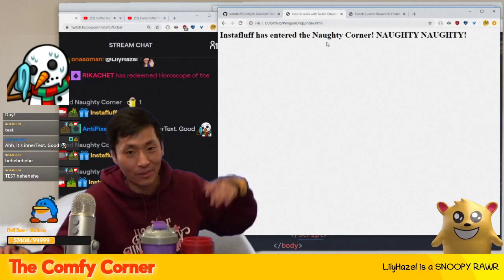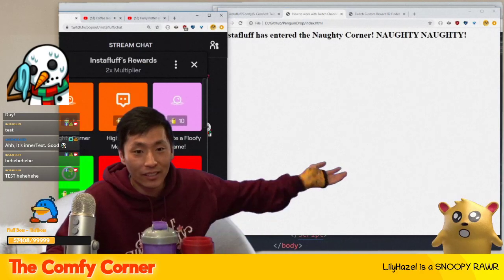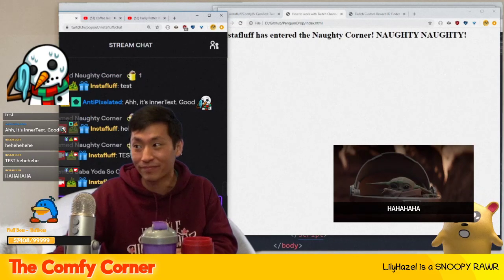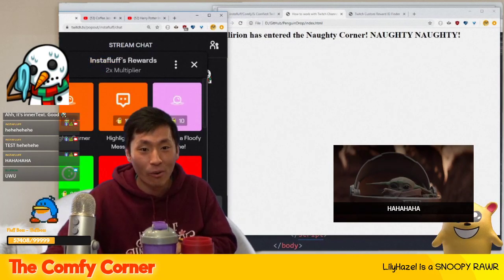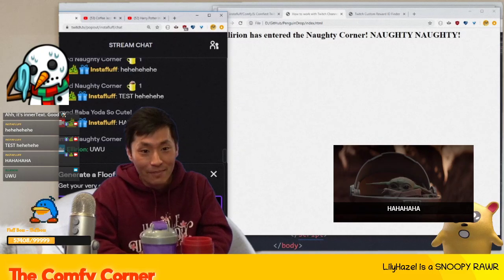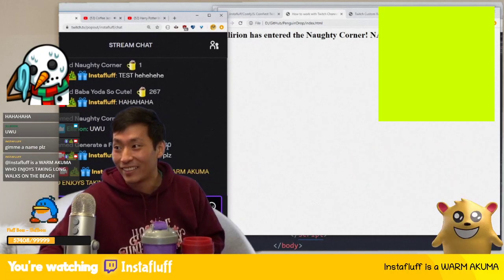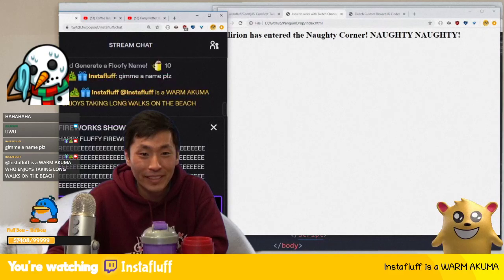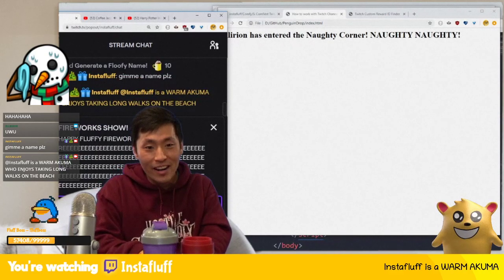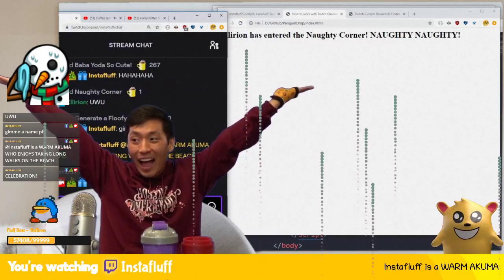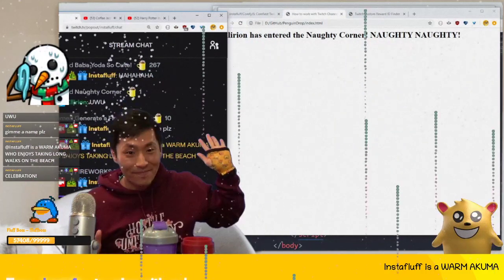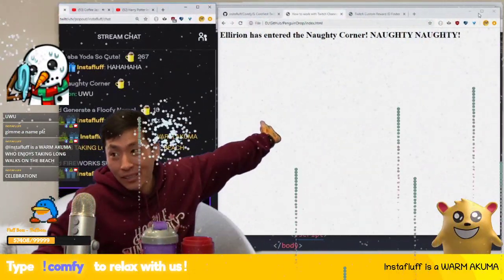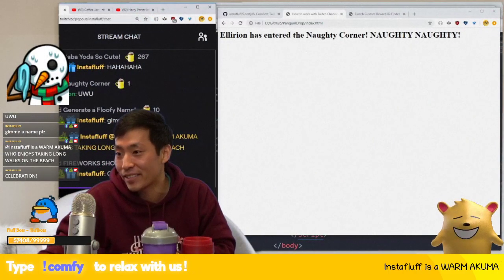You can hook this up to all sorts of things — like I did with Baby Yoda, where viewers can trigger animations with channel points. Or you can have people submit a name, trigger a fireworks celebration, and so on. Hopefully that made sense — good luck everyone!